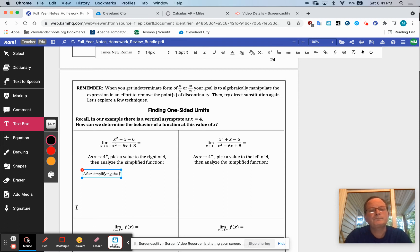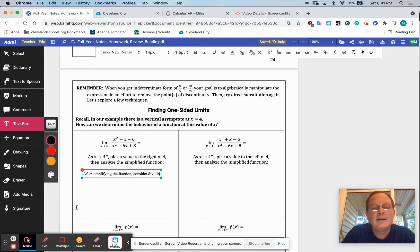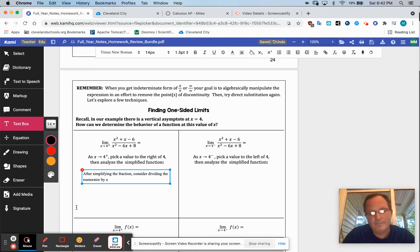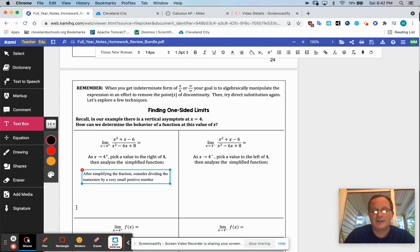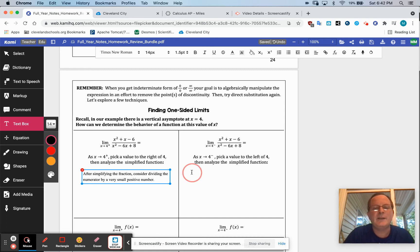After simplifying the fraction, consider dividing the numerator by a very small positive number, because coming from the right that's what's going to happen every time. As you get closer and closer, you'll be subtracting just a little bit to the right of 4, and that value in the denominator is always going to be positive when you subtract. Likewise, consider the other side after simplifying the fraction.